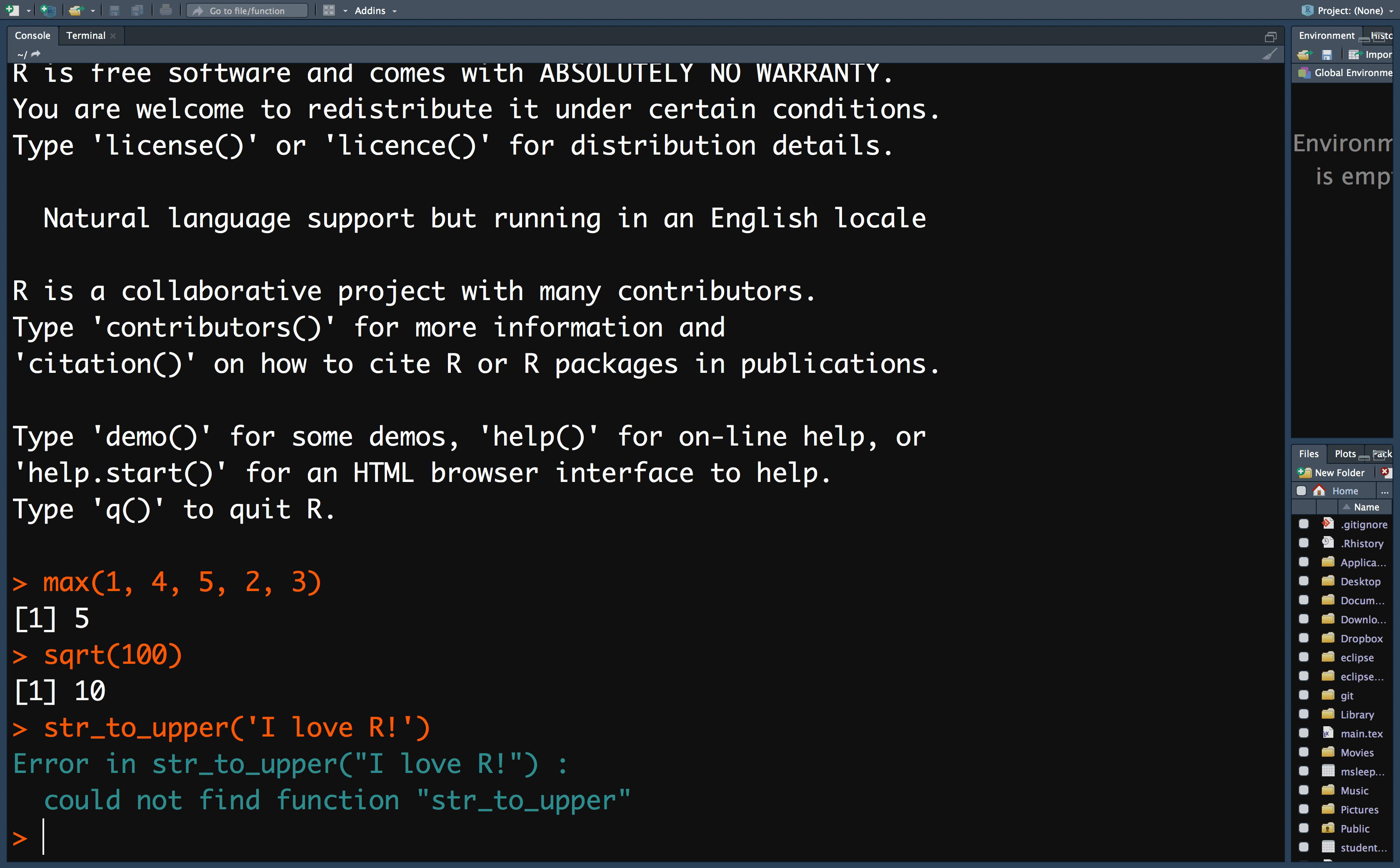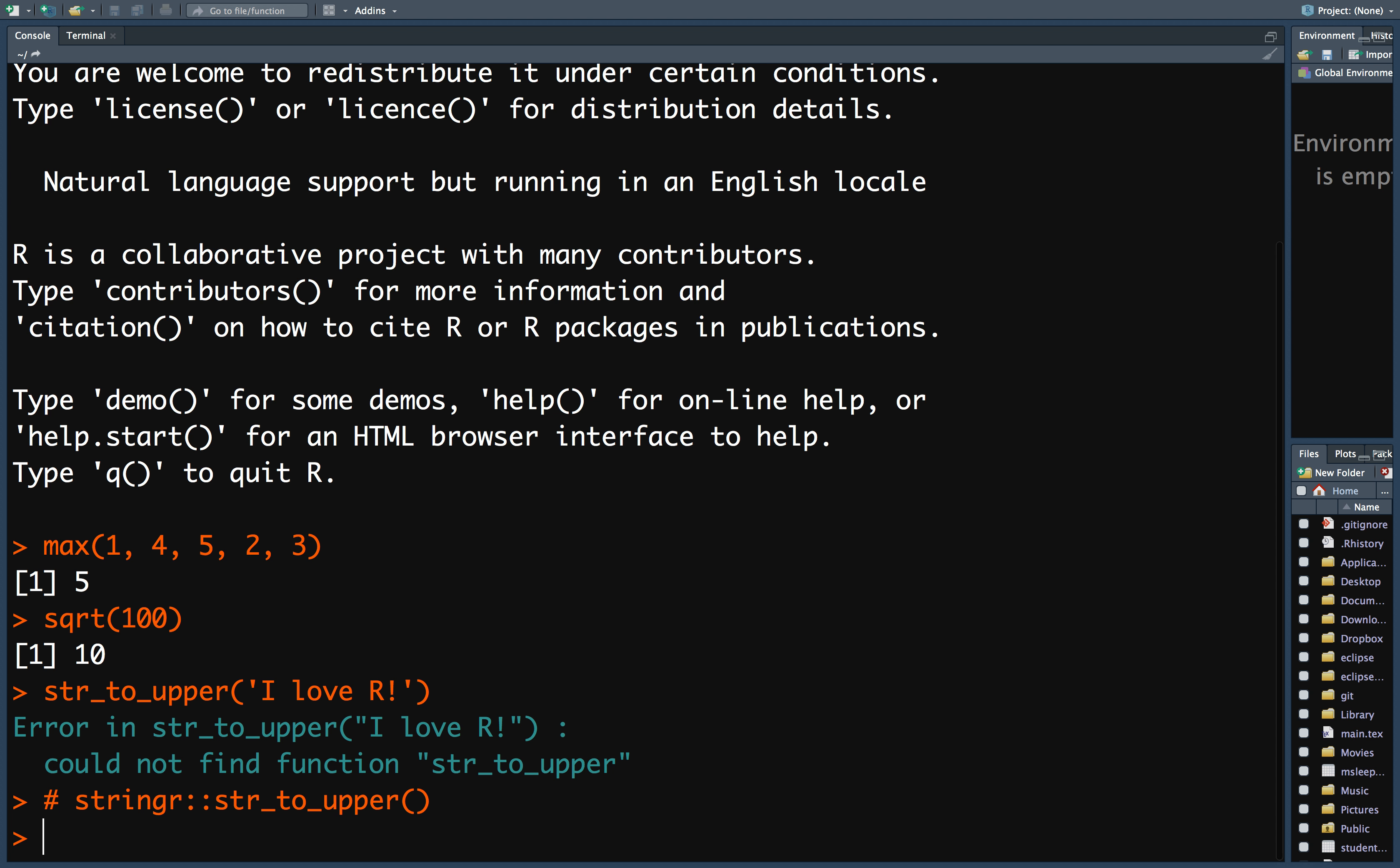Oops! I get an error message when I try to use this function. Why is that? The reason is because the str_to_upper function is part of a package called stringr. So to use this function, I will need to first install the package and load the package, and then I can use the function.